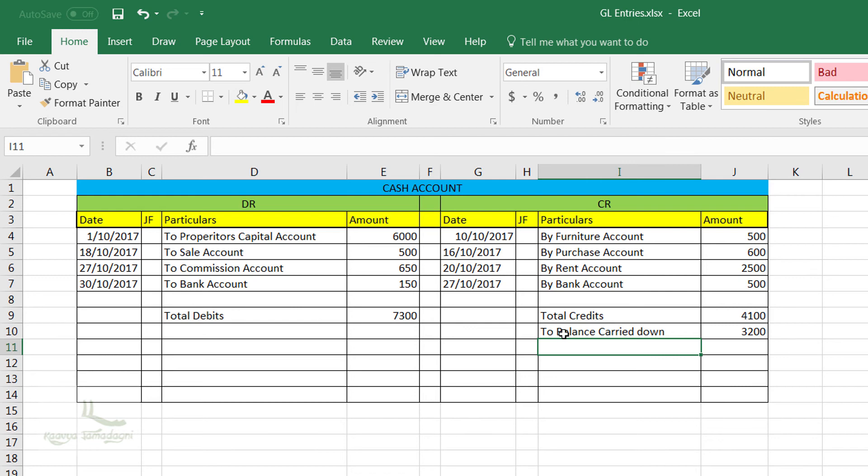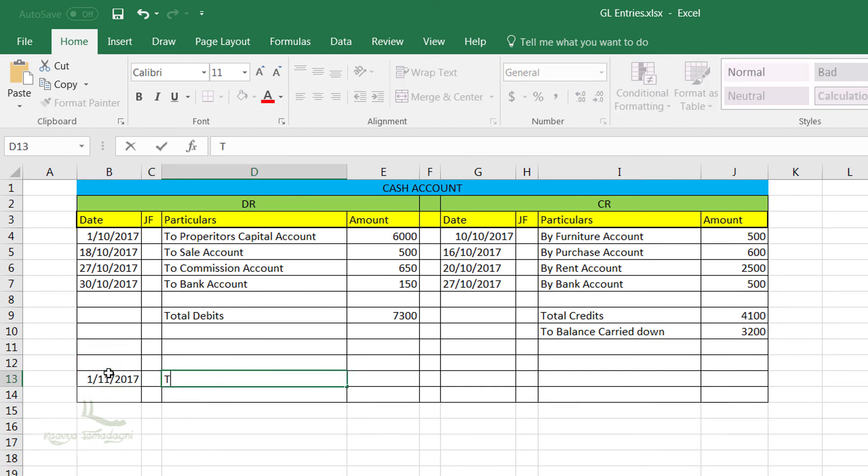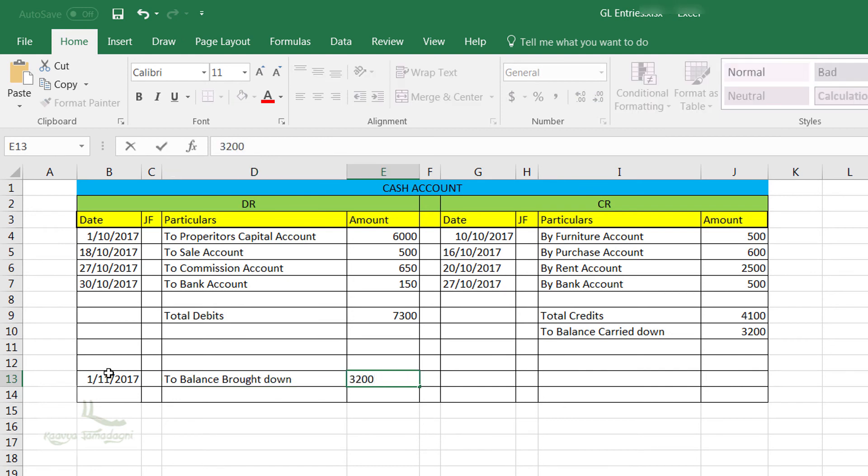And then in the next month, for the starting of the month, what I will do is I will just transfer the balanced amount on the debit side and update it from the balance brought down $3,200.